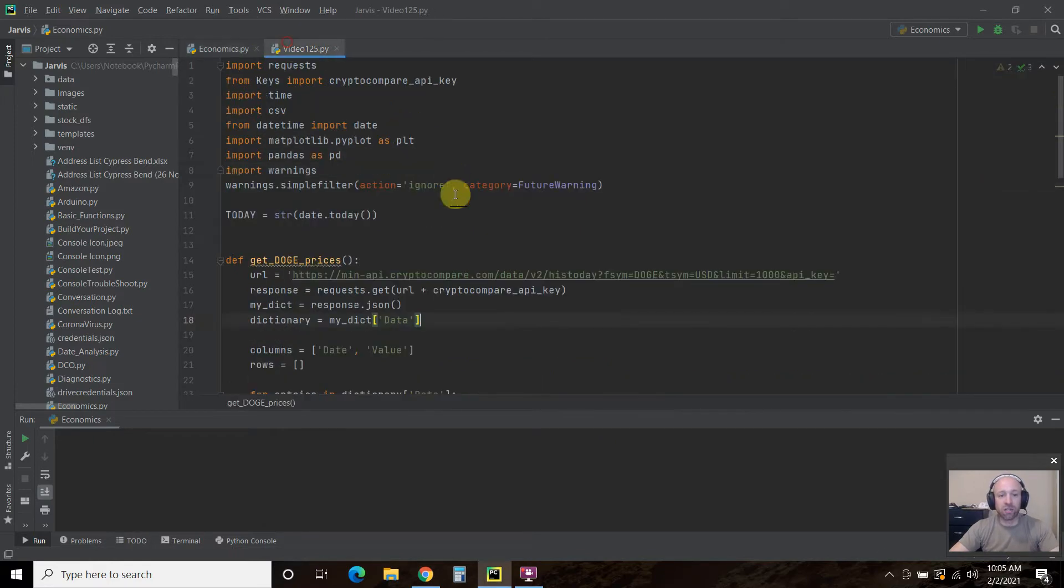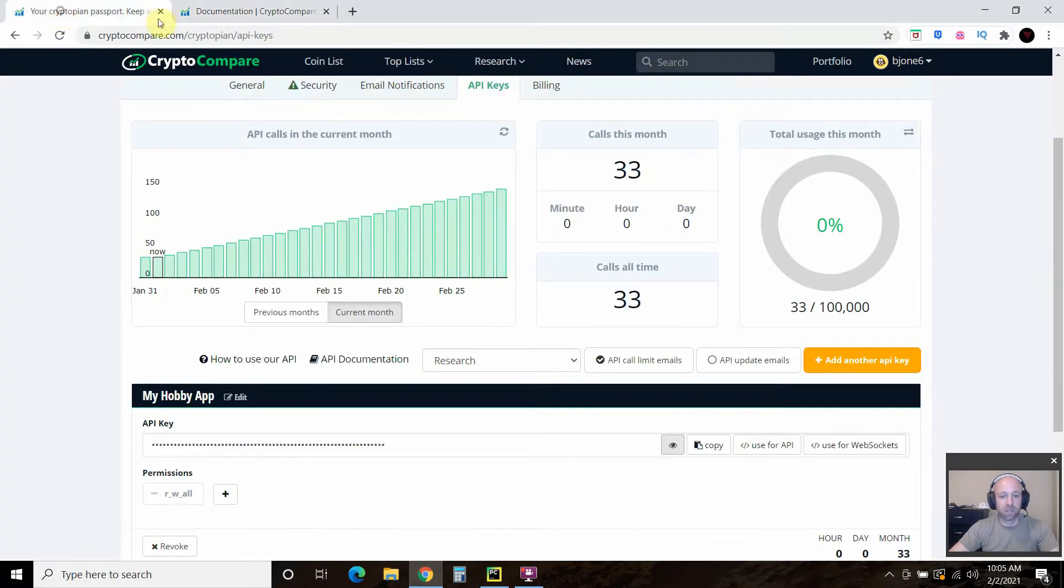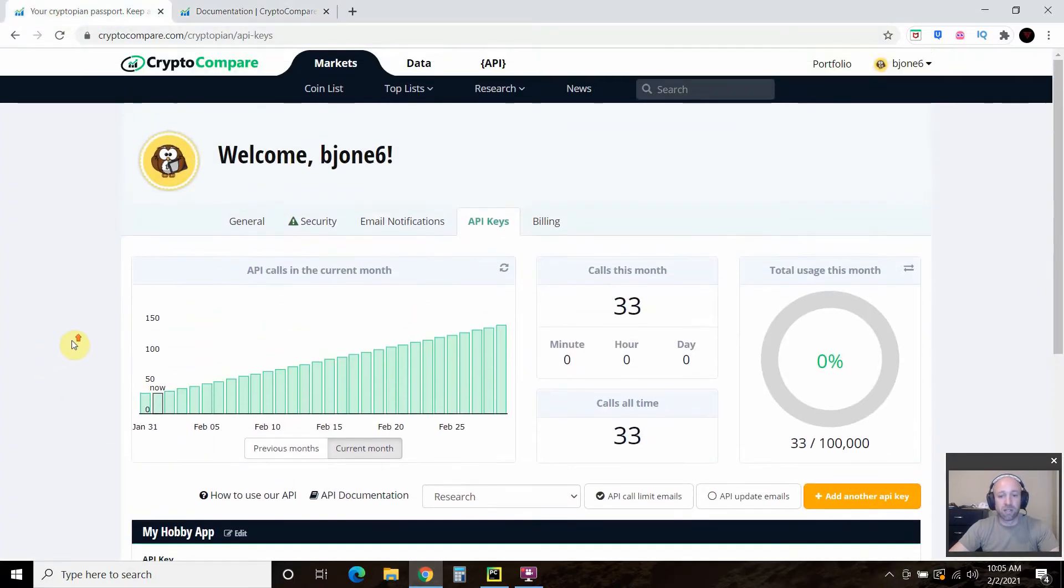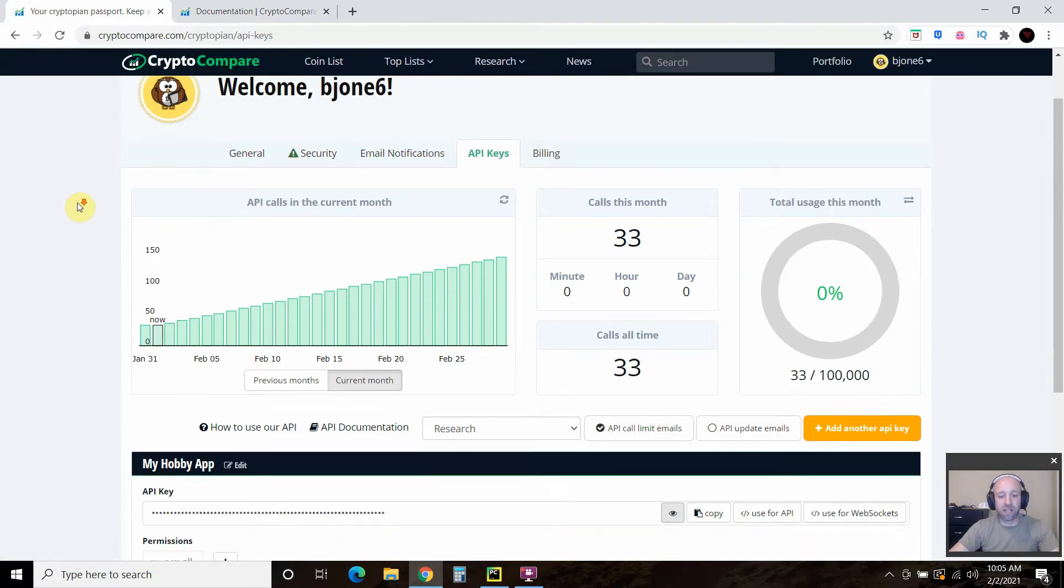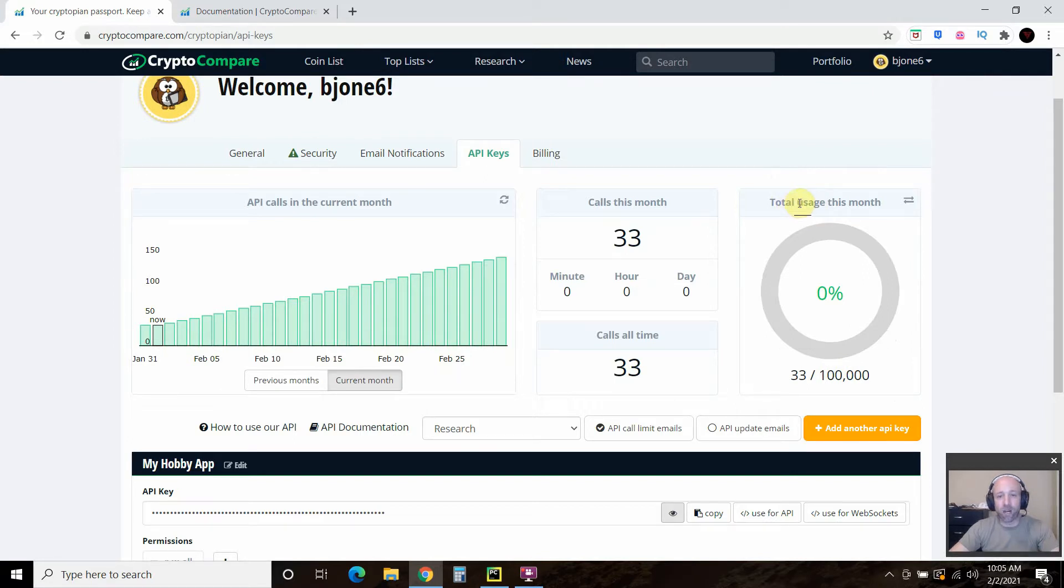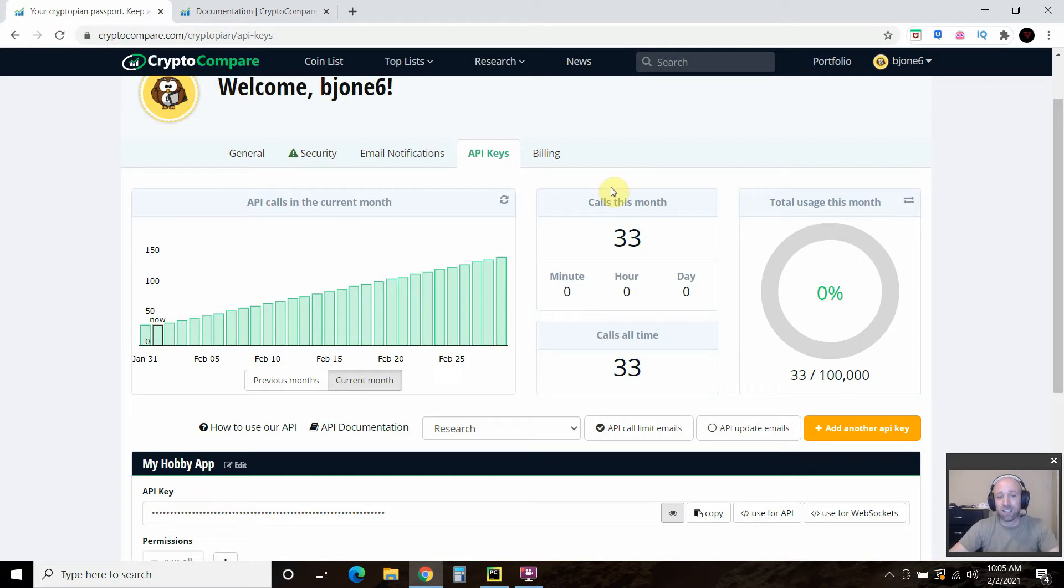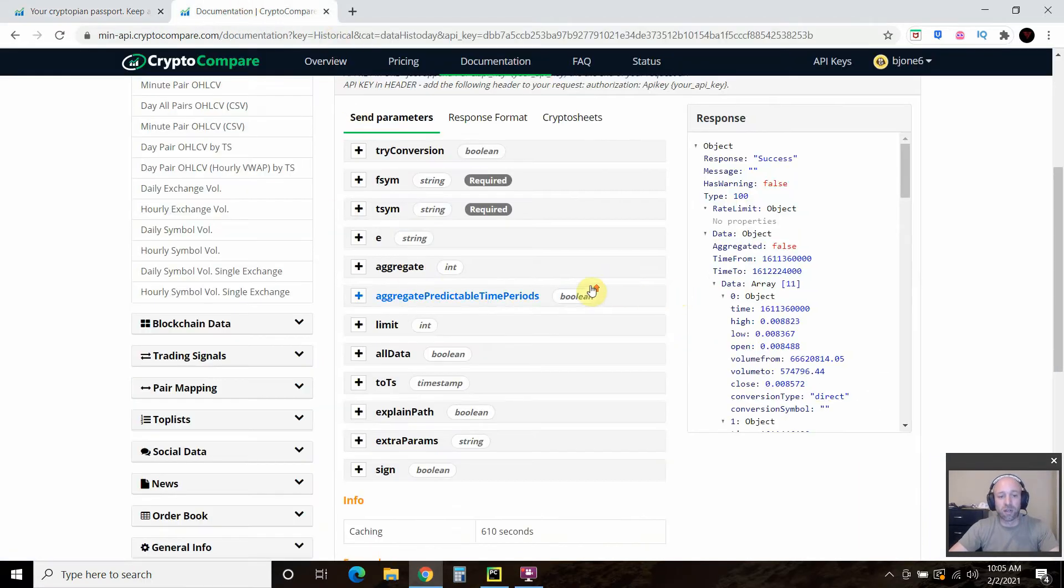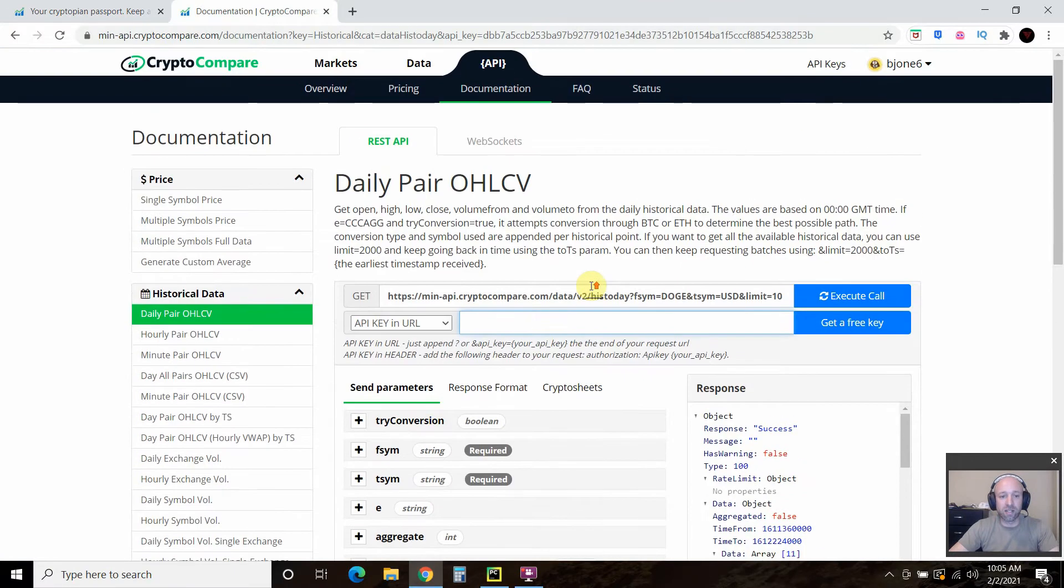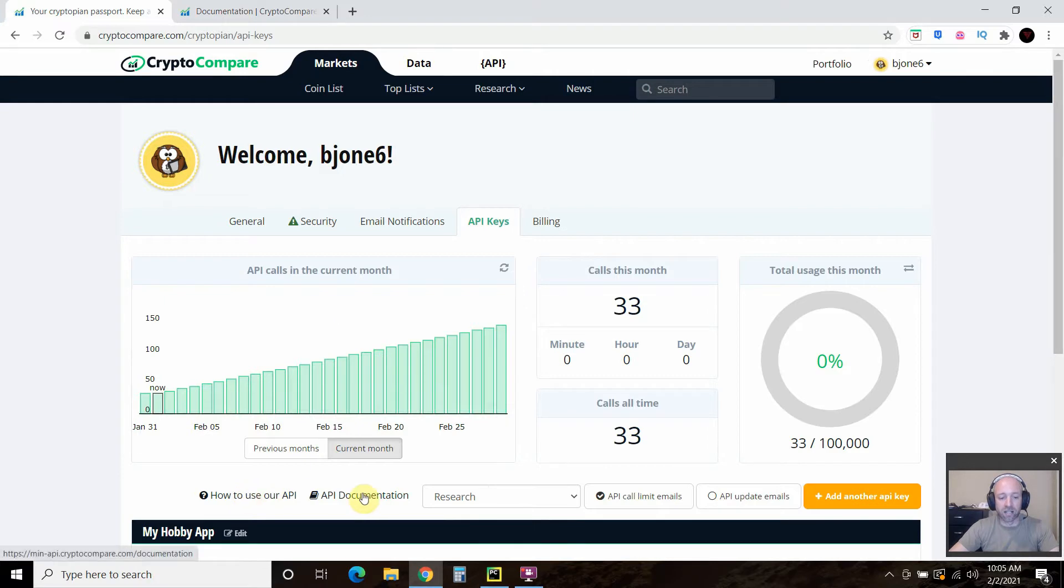So what I had to do was go to Crypto Compare. Let me make sure. And I signed up for a free API key. And they limit to you 100,000 per month and I think 400,000 total calls for free. So just preparing for this video, I made 33 calls because I'm a self-taught programmer and this is hard sometimes. So you can go to the calls right here. And this is how you can click here, how to use our, or no, I clicked here, API documentation.